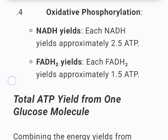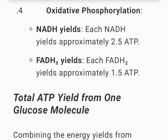4. Oxidative phosphorylation. NADH yields: each NADH yields approximately 2.5 ATP. Each FADH2 yields approximately 1.5 ATP.